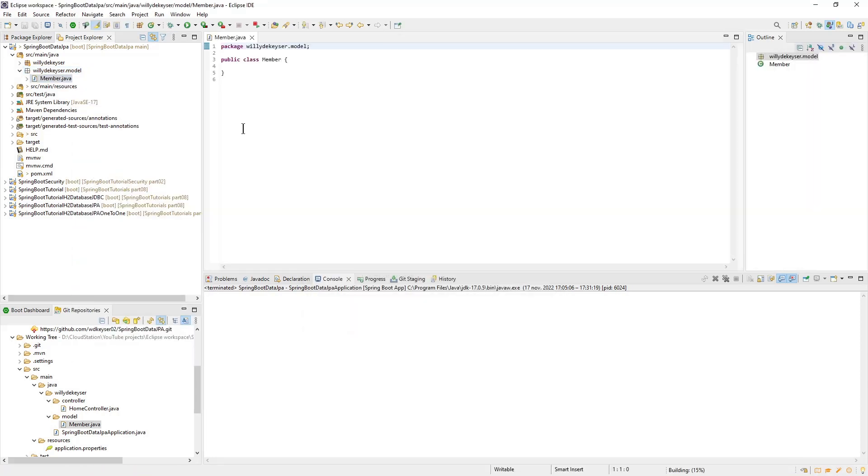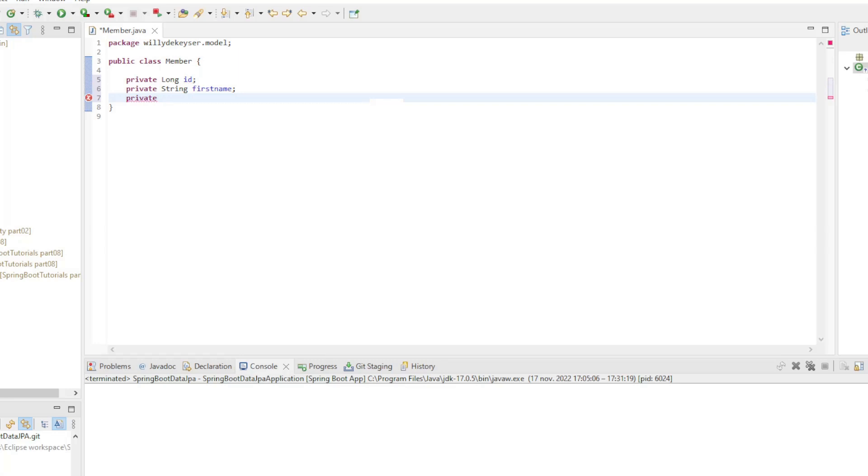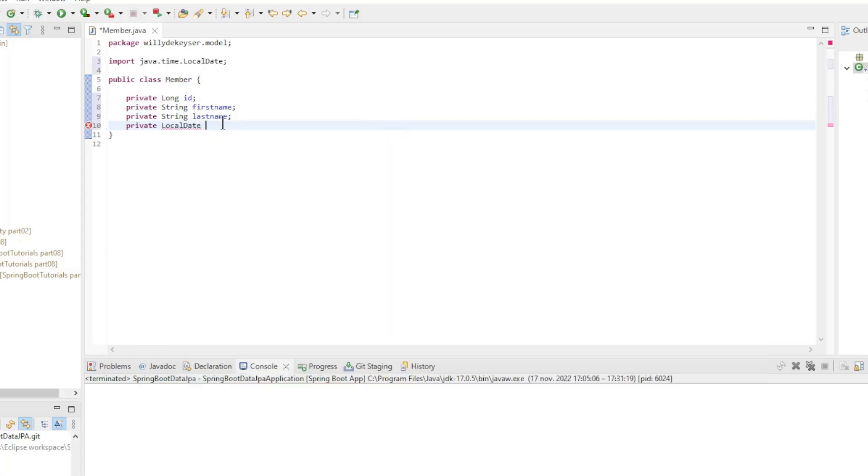In this new package, we create our first class, member. In this new class member, we can now create our fields. We create ID, First name, Last name, And birthday.